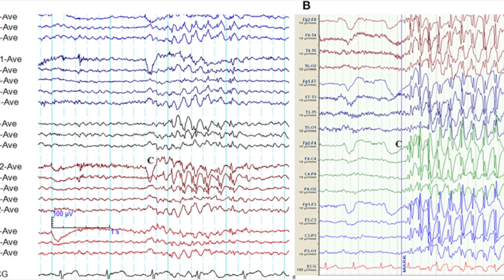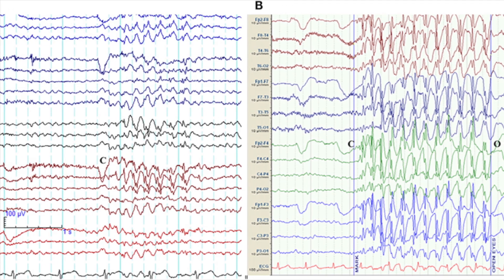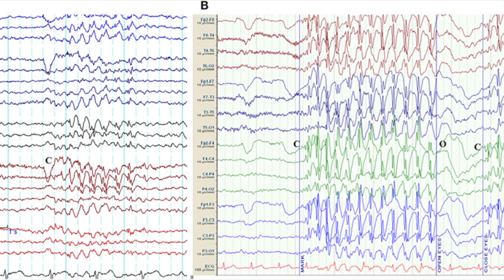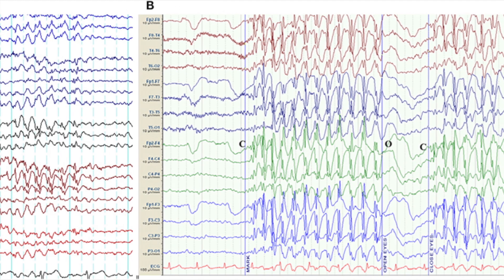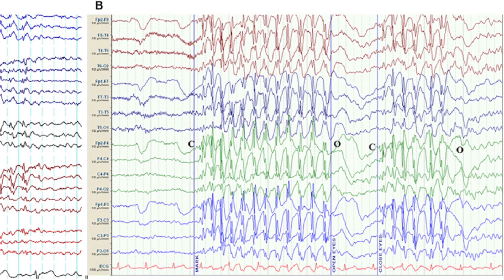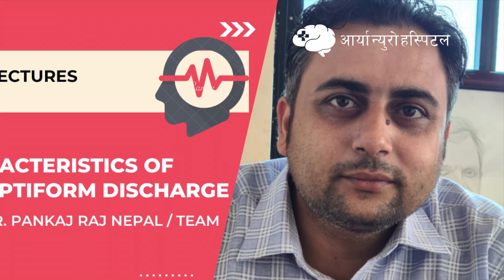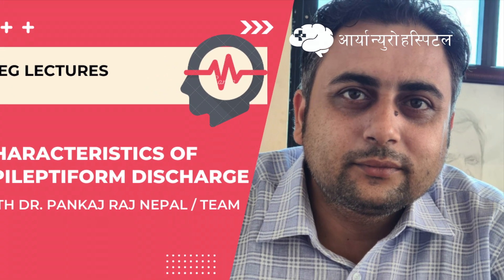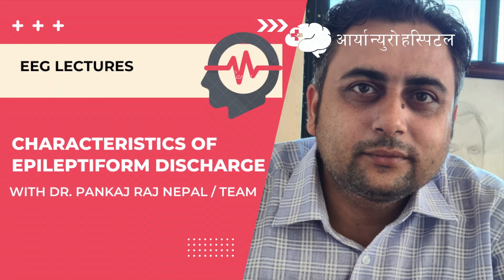The cardinal characteristic features of epileptiform discharges are polyphasic sharp waves with after-coming slow waves that clearly disturb the background and have a sensible electric field. Today we are going to learn about the characteristic features of epileptiform discharges noticed in EEG.